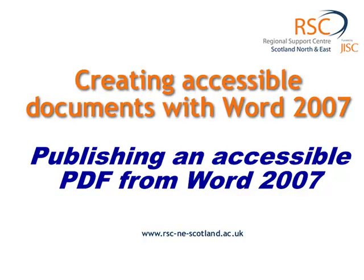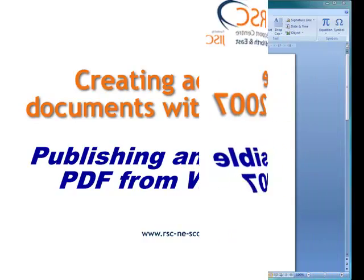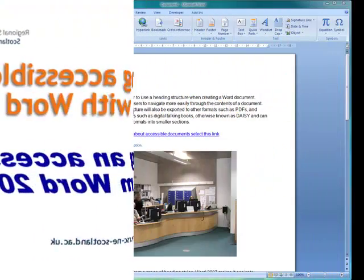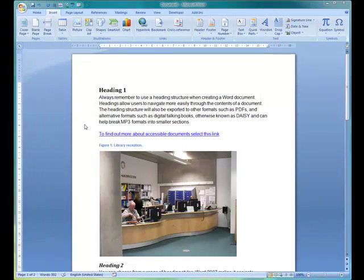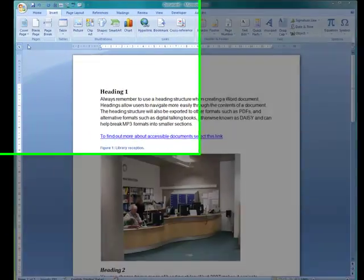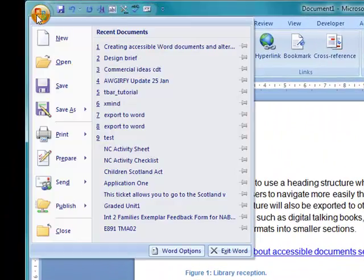One of the new features of Word 2007 is to be able to publish a PDF from Word, but being able to publish an accessible PDF by carrying over the heading structures and the bookmarks from Word.